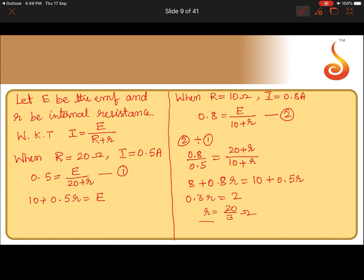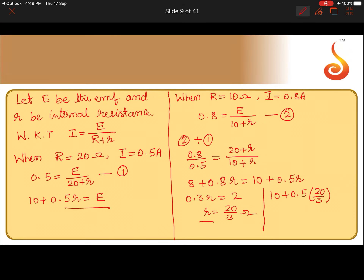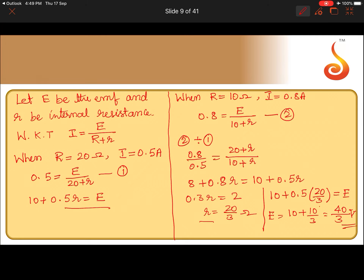Now substitute this value of r into equation 1: e equals 10 + 0.5 × (20/3), which gives e equals 10/3 + 10. Taking 3 as LCM, e equals 40/3 volt. So the internal resistance is 20/3 ohm and the EMF is 40/3 volt. The answer is option D.